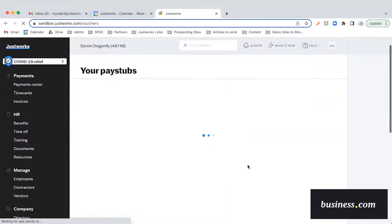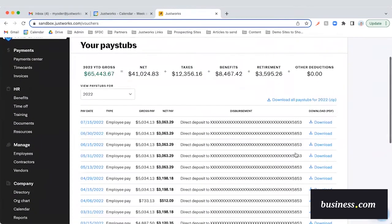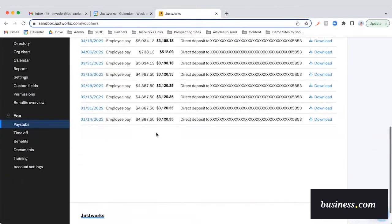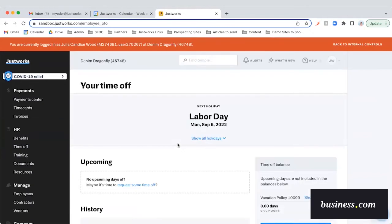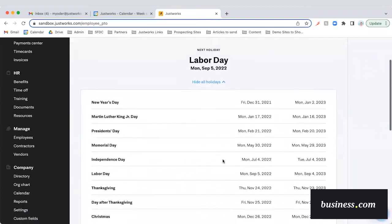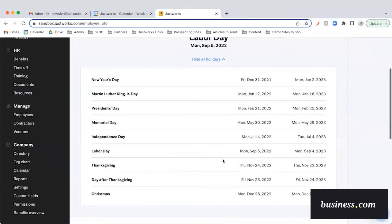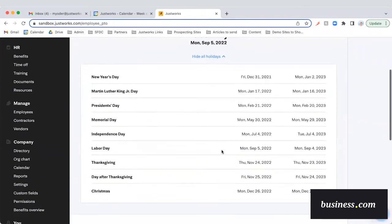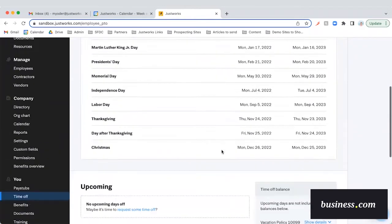The employee can log in and see their pay stubs. They can download a PDF of a pay stub if they need to for whatever reason. They can manage their time off through the platform as well. If they click 'show all holidays' here, they can easily view a high-level company holiday calendar so they can understand what holidays are coming up.